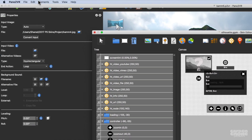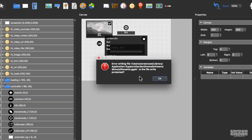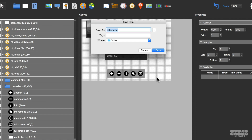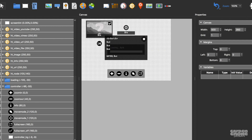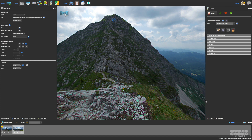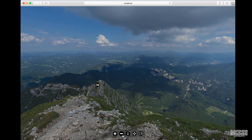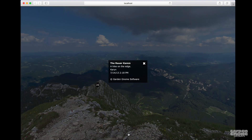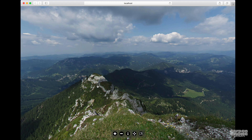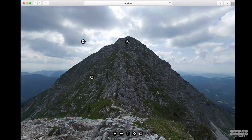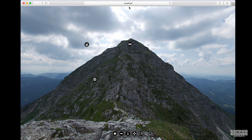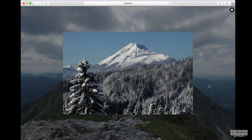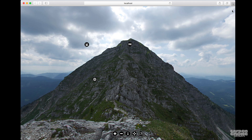That's all I wanted to do, so now I can save the skin. Pano2VR complains that the file is write protected, but that's okay because we can create a new skin from this. Now I'll output the project. And here we see the skin in action: the modified controller, the info button that displays the information from the user data, a hotspot that goes to a tour node, and a hotspot that links to a website. And this hotspot here has an image icon, and so it'll pop up an image. There's a lot you can learn from the built-in skins — just add them to the project, check out their actions, and try them out.